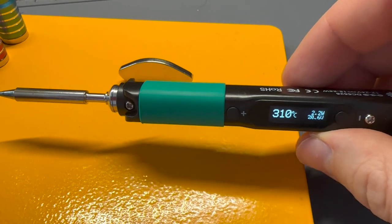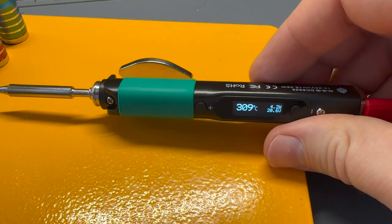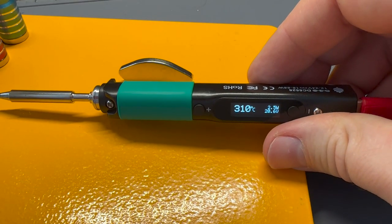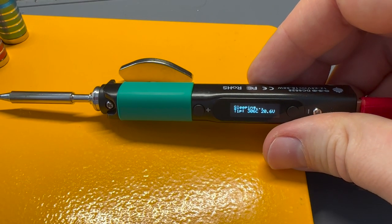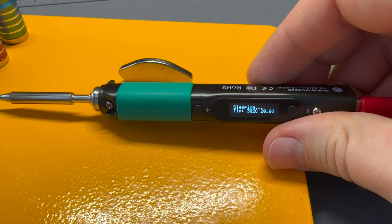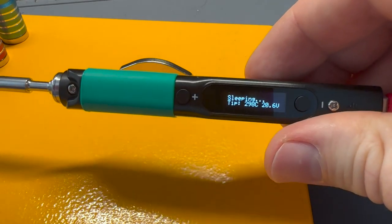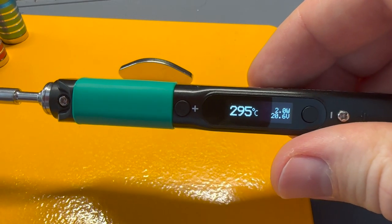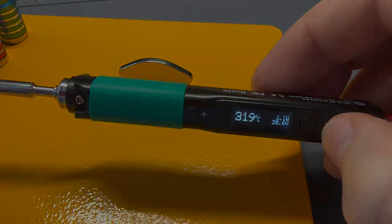Now you can test it by bringing the iron close to a magnet. As you can see, the sleep mode gets activated within a second or so of detecting the magnet.